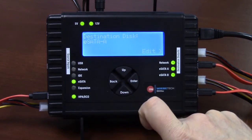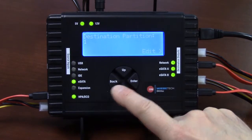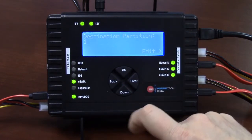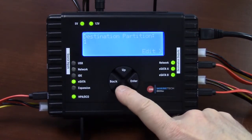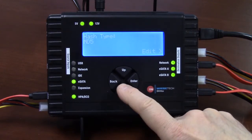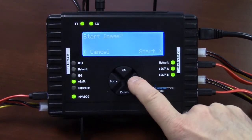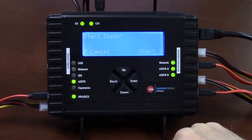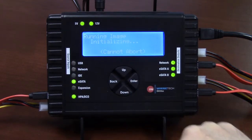Our destination drive is going to be one of our eSATA drives, which is great. We only have one partition, so we're good with that. We're going to use MD5 hash type and we're going to hit the enter button here to start the image.